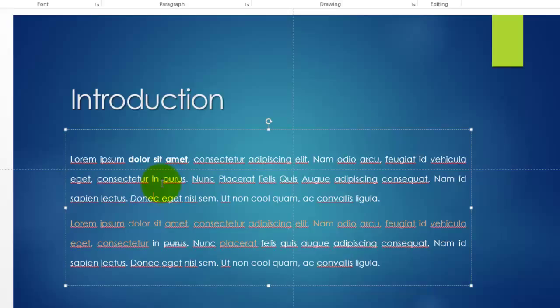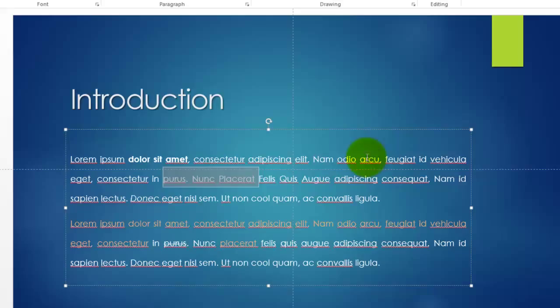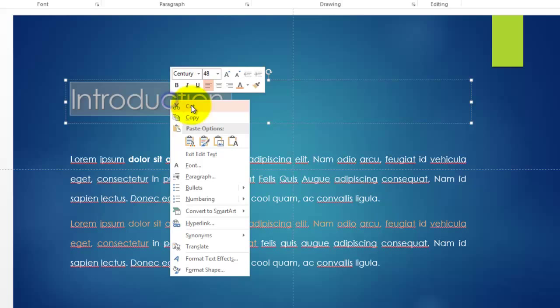That covers everything in the Home tab. One thing I didn't mention is that here I can paste, cut, and copy things as well. So now you know three ways to copy: using the Home tab buttons, Ctrl+C on the keyboard, or right-clicking. That's it with the Home tab — let's move on to the next section.